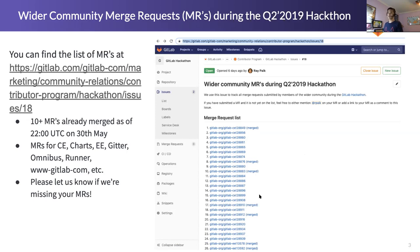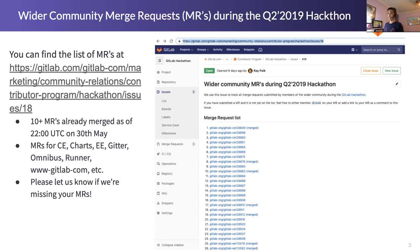Out of the 41 or so on the list right now, more than 10 of them have already been merged, and hopefully most of these will be merged before the deadline. Similar to past events, the MRs came in for pretty much most of our projects — whether it's CE, Gitter, Charts, EE, Omnibus, or our website — so the contributions spanned pretty widely. Thank you for that.